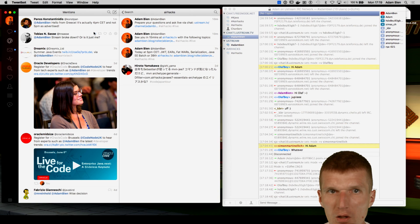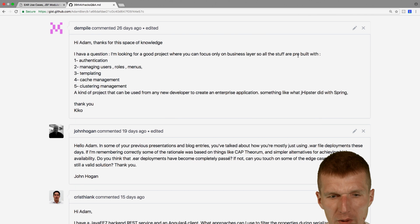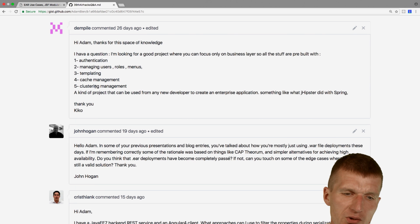Here is what Dimpile is looking for. It's looking for a good project where you can focus on the business layer. All stuff are pre-built with authentication, templating, cache management, clustering management. And I don't think you will find something like this.